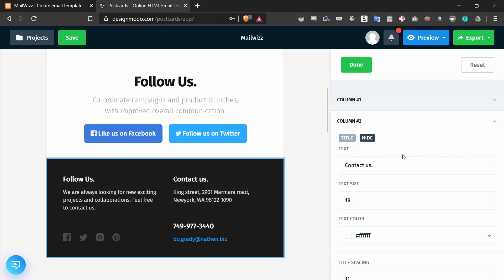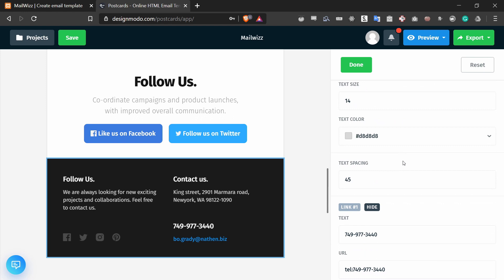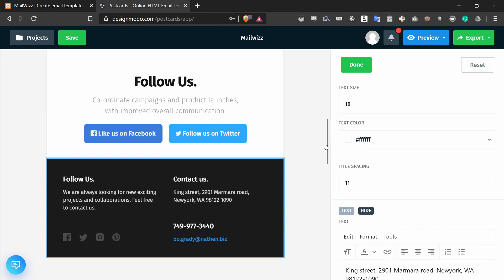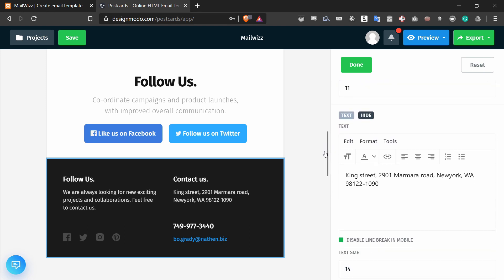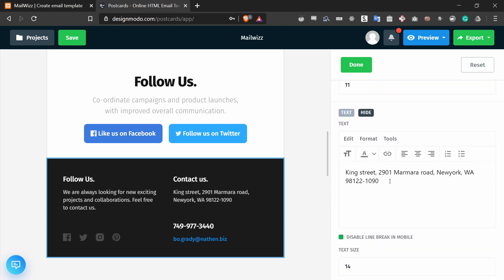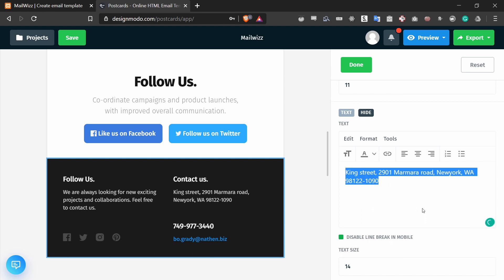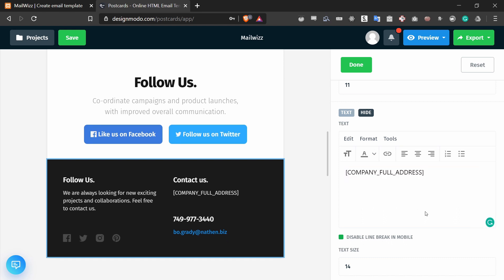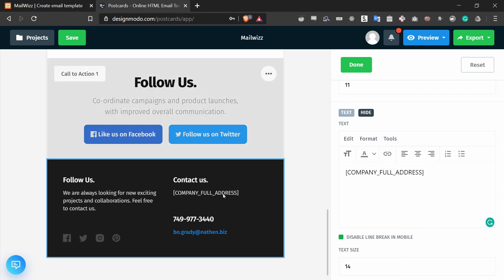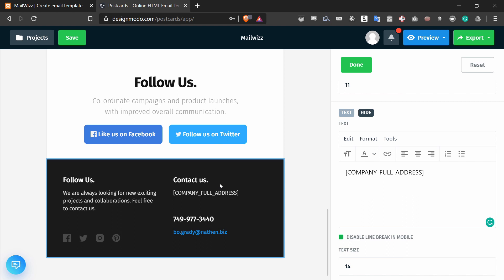Down below, there is the value or the address, which is right here. And if I replace it with the tag, it'll look like this, and it will update in the interface right here.